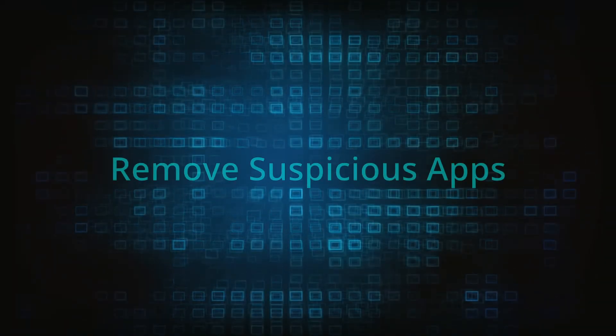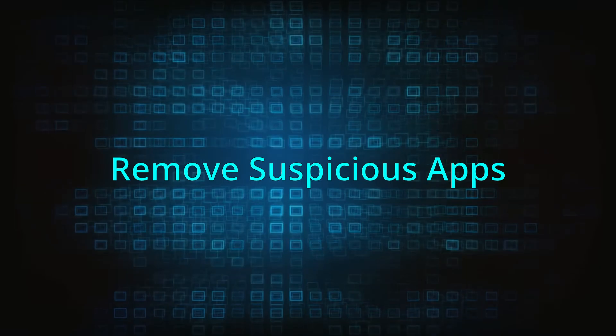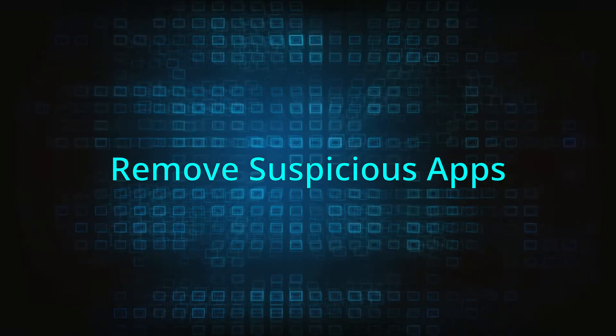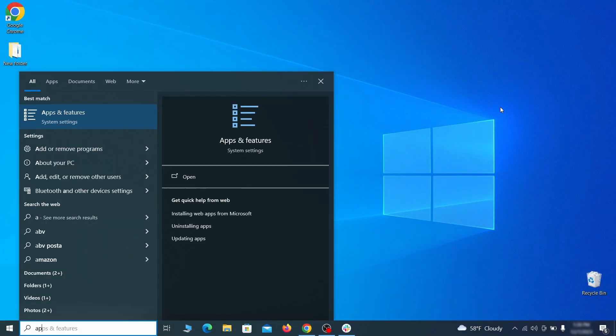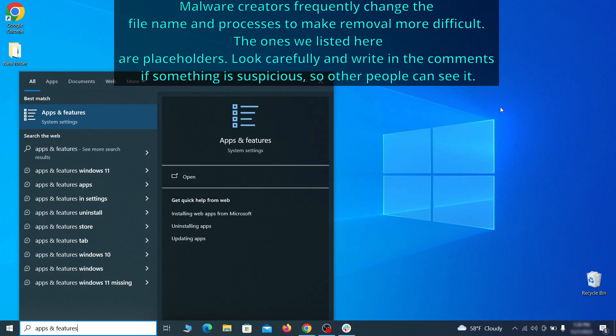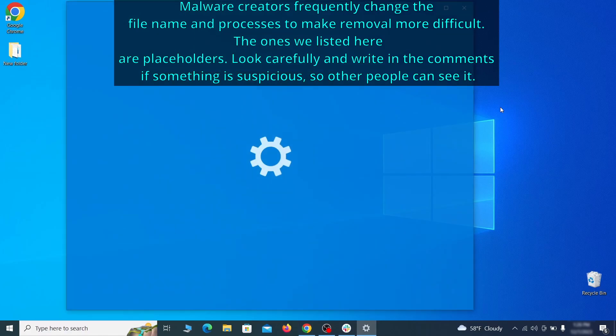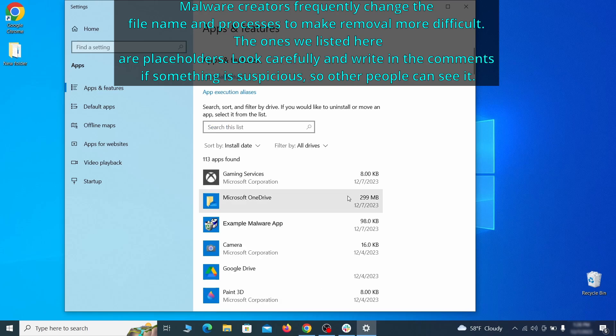When trying to remove this malware you should first check your installed programs and delete anything suspicious. Begin by opening the start menu and typing apps and features. Then hit enter and sort this list of programs that appears by install date.